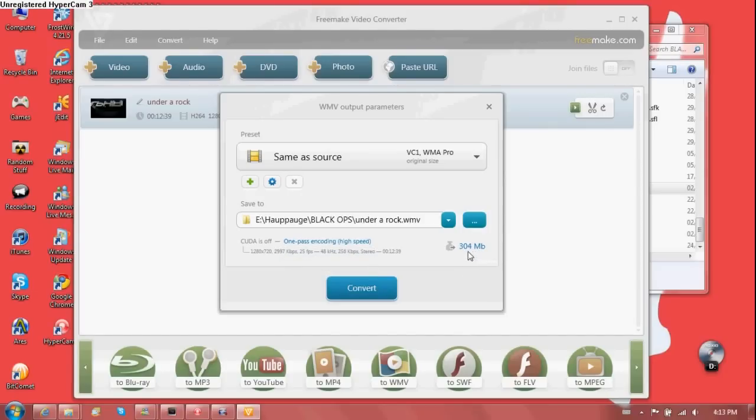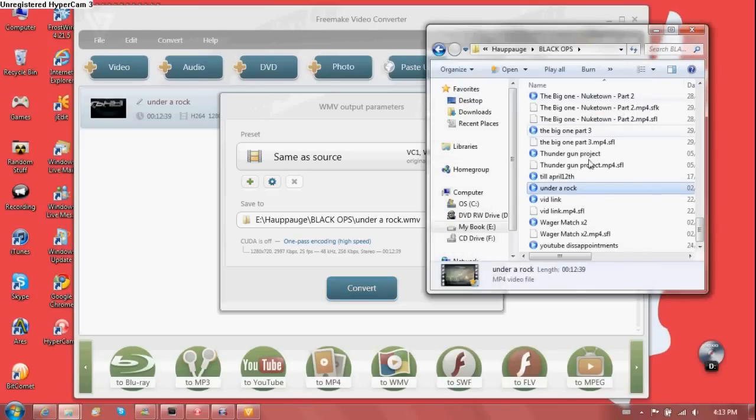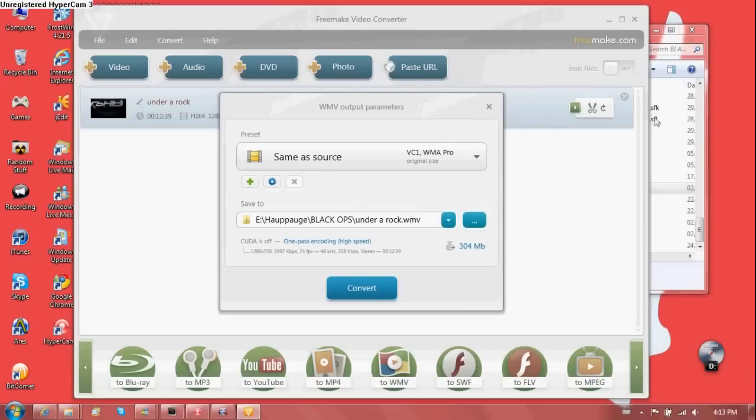As you can see, the predicted output size is three hundred and four megabytes, which is already little over a quarter the original file size, which is amazing. So instead of basically instead of taking an hour to upload to YouTube, it can upload in 30 minutes all depending on your internet service provider. Click convert.